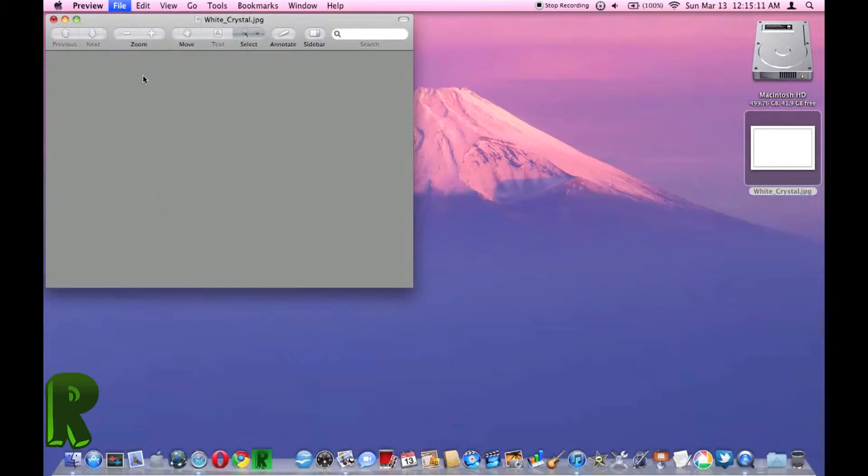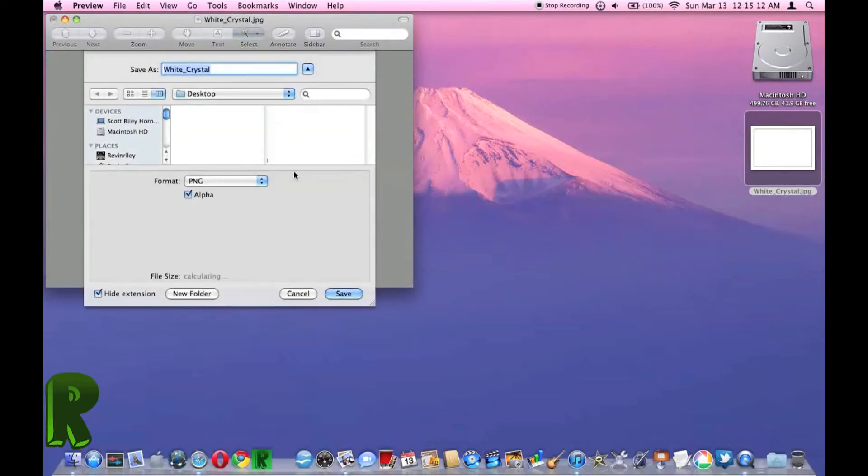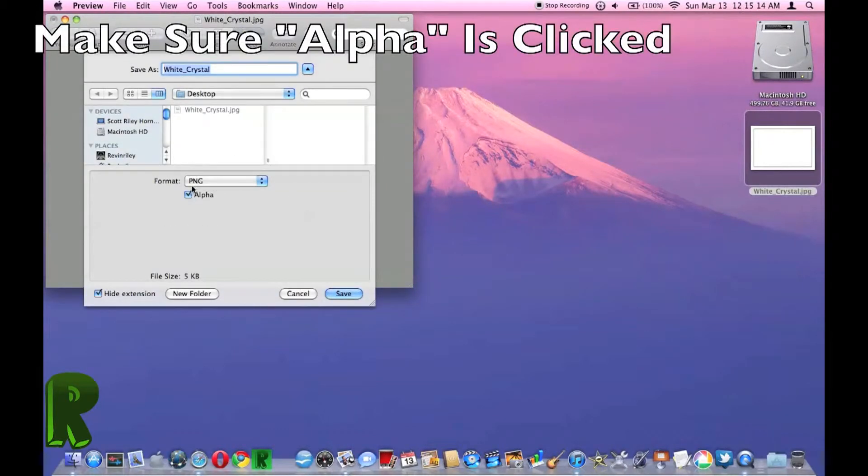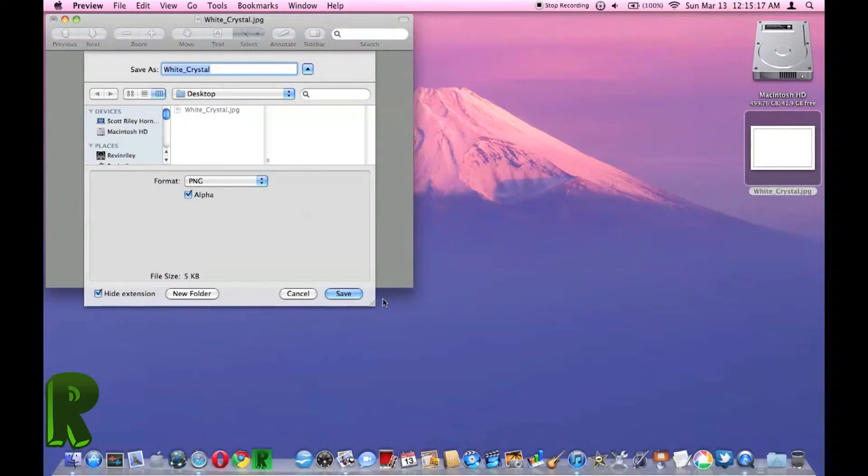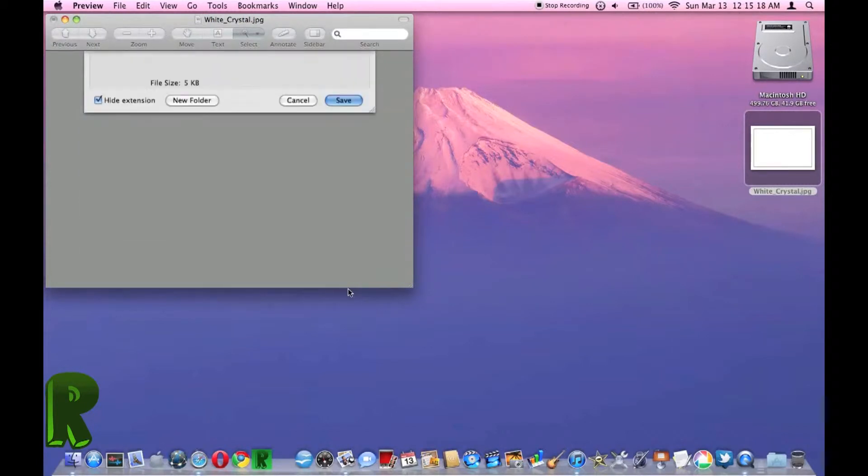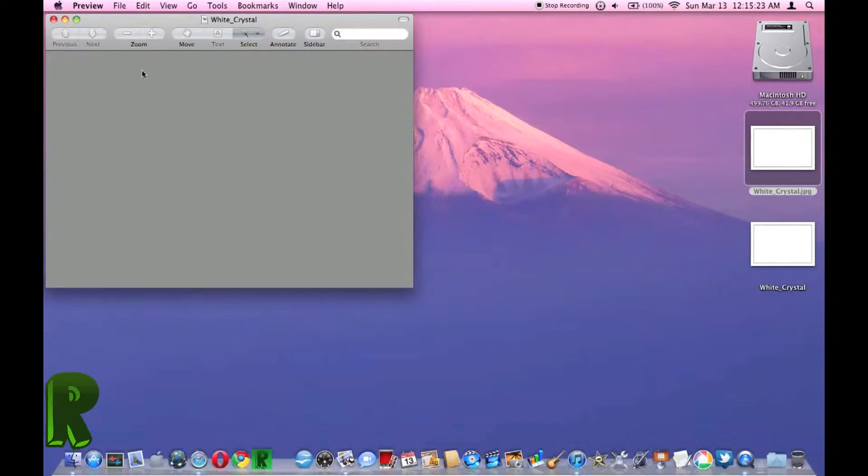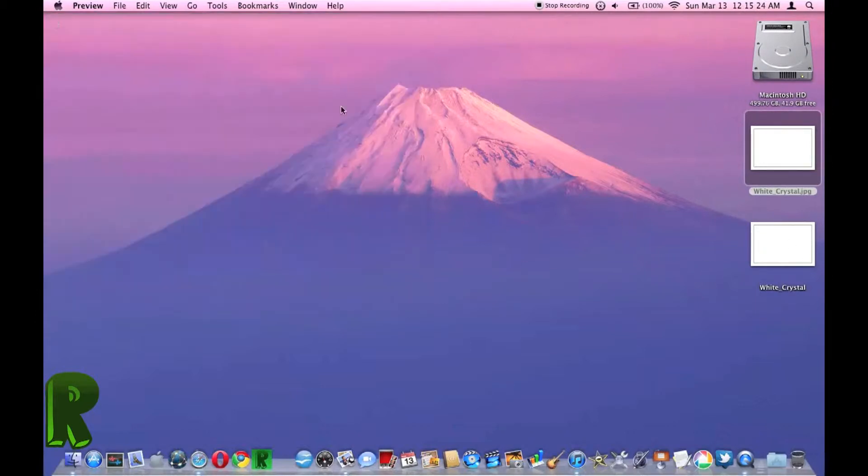Then you're going to save to the desktop as a PNG. It should automatically do this. And so here's our blank picture.